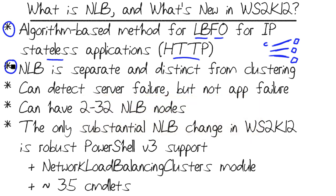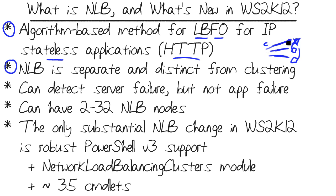So it is possible, unfortunately, that you could have a web application crash on one of your NLB nodes, but if the TCP IP stack is still functional and still sending out heartbeat messages to the rest of the cluster, NLB would still send clients to that server even though the web app has failed. Thus, we can detect server failure, but not app failure.